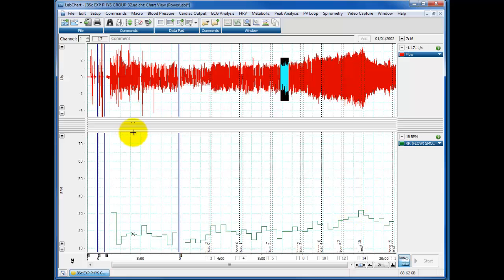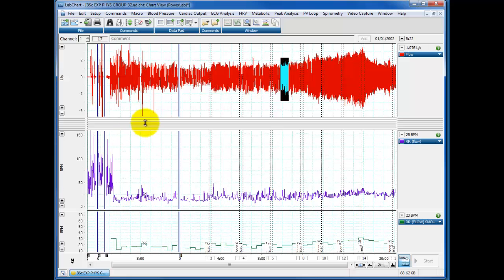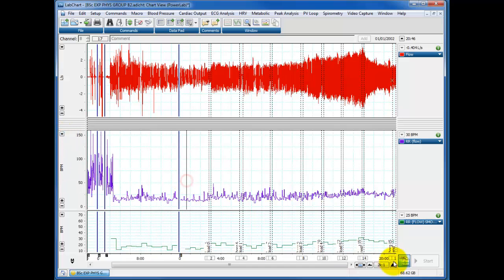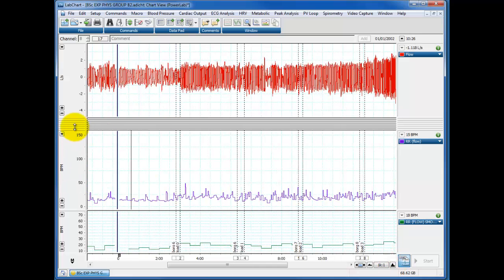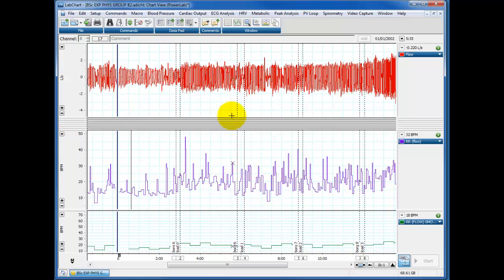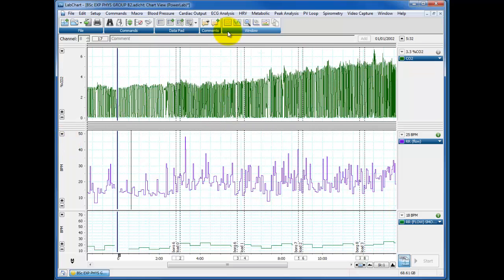Click OK again. And lo and behold, again, we have our respiratory rate. This time it's taken from the, let's zoom in a bit. This time it's taken from the end tidal CO2s, which is this channel here.